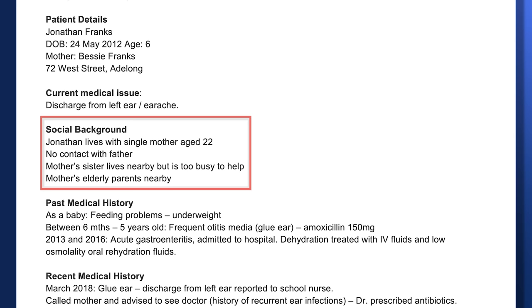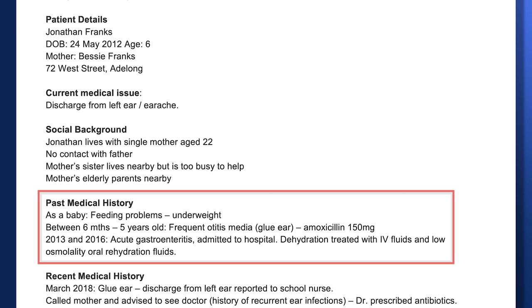Under current medical issue, we find discharge from the left ear and earache. As we read through the medical history, let's decide which details are relevant. As a baby, feeding problems — probably not relevant to the present. Between six months and five years old, frequent otitis media — this is relevant because the boy has an earache right now, so it's a recurrent issue. What we're doing is selective reading: selecting relevant details and identifying those that are not. This is what the exam is testing — your ability to choose appropriate information.